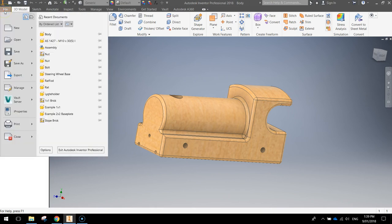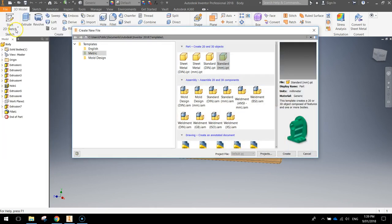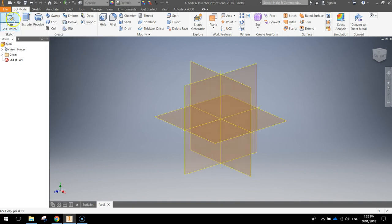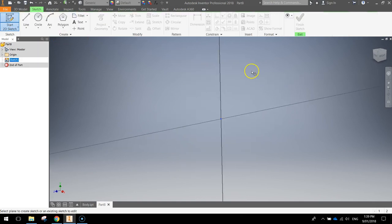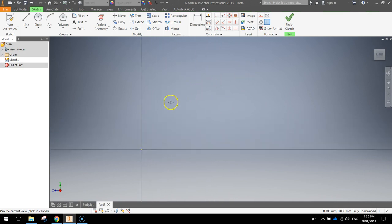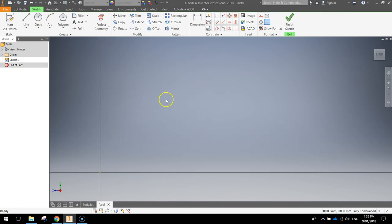Let's go up to the File menu, click on the New option, go to the Metric Templates and choose a standard millimetre part and click Create. Once we're in our new document, we're going to start a new 2D sketch like always, and we're going to do it on the YZ plane. Hold down your scroll wheel and move the centre point to the left so you've got a bit of room to draw into, and select your line tool first.